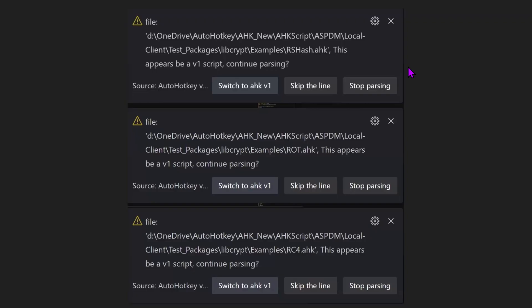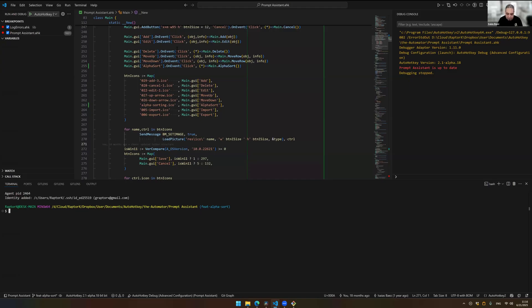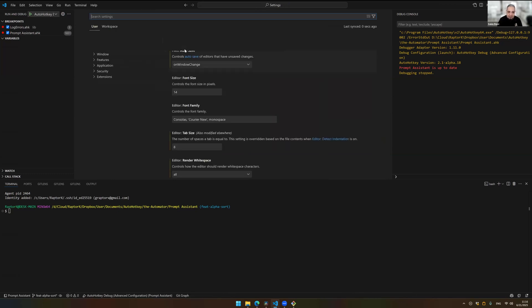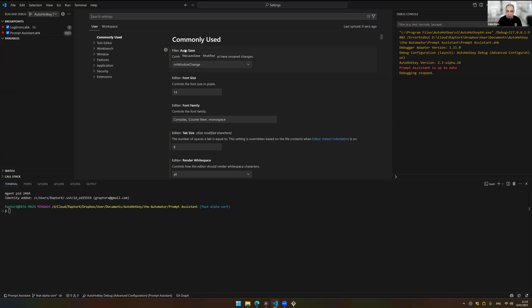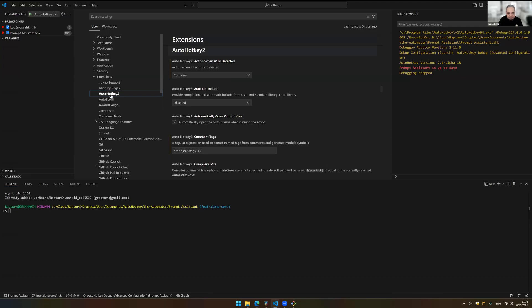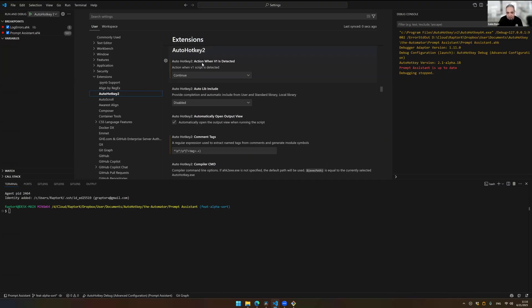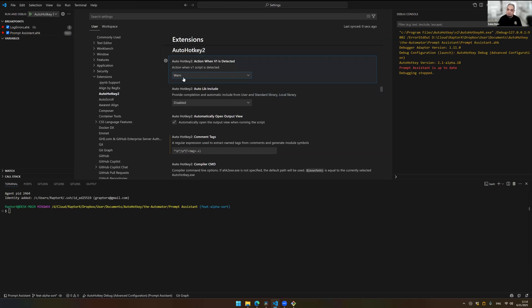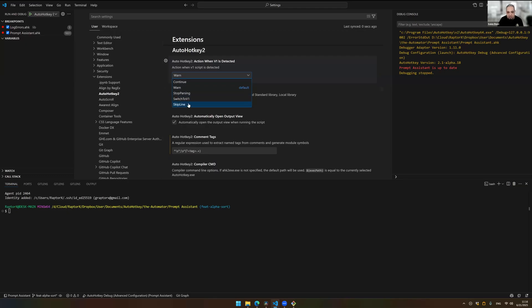What you're going to do is this. You're going to go to VS Code settings. Usually, the fastest way is pressing Control and the comma. Control comma opens the settings. And you can go to the extensions here at the bottom. Let's go to AutoHotkey 2. And in here, there is the first option in there is what to do when a V1 script is detected. The default here is to warn you. That's what it does. And a little pop-up keeps going and showing that.